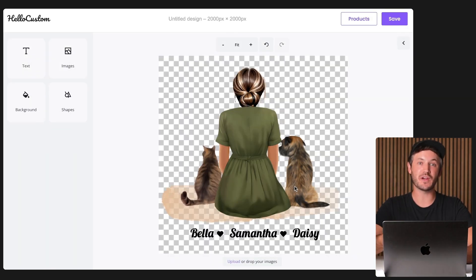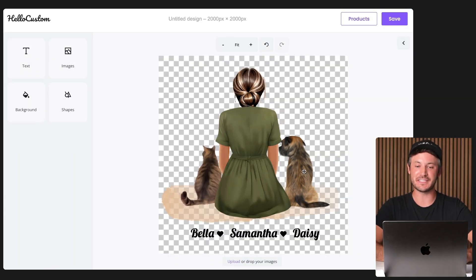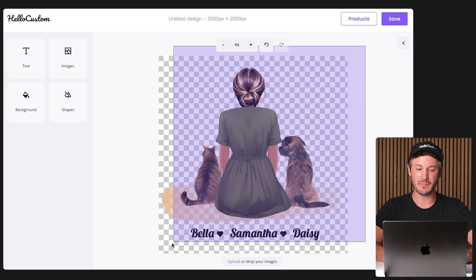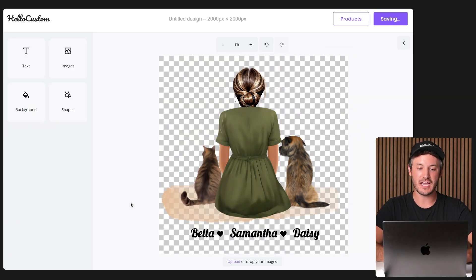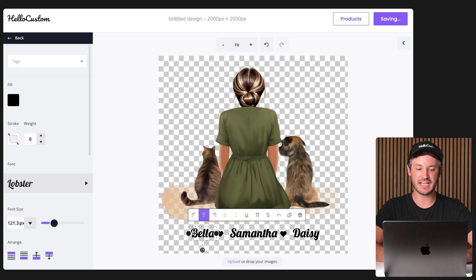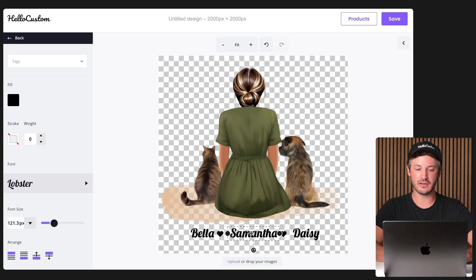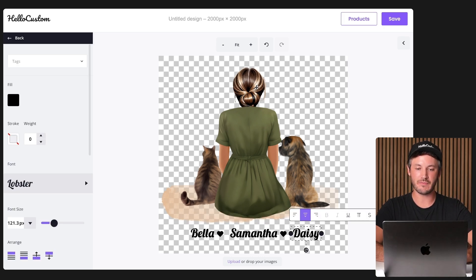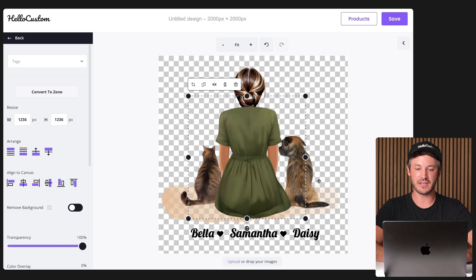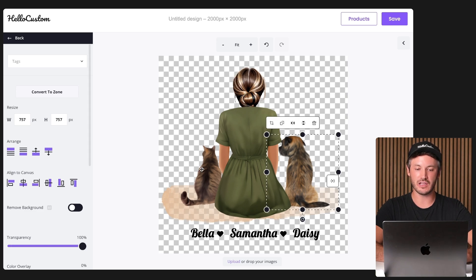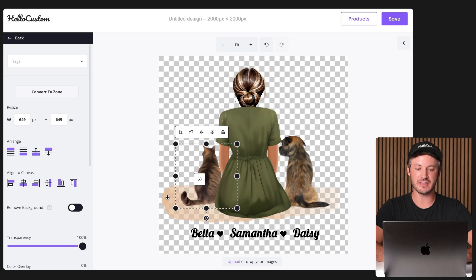If you use Canva to create your designs, it really does not get easier than this. Again, Hello Custom was able to grab our Canva design, pull it in, fully editable. As you can see, we have our text elements down here, fully separated. We have our clip art right here, the dress right here, the dog element, the cat element, and the background.